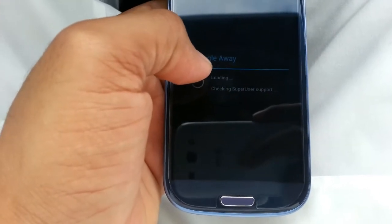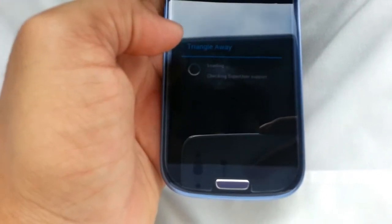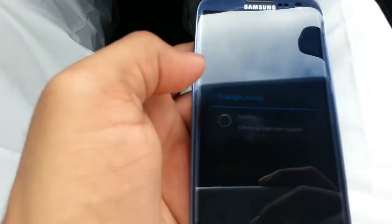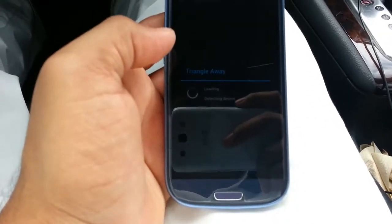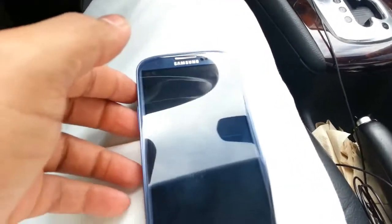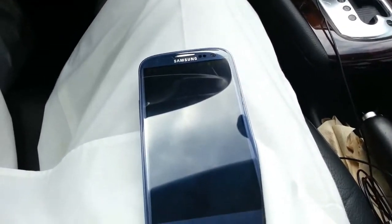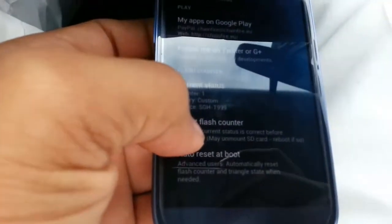It's going to ask you for superuser permission. What you do is just press Reset Flash Counter, then press Continue, and it's going to start resetting.